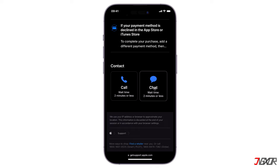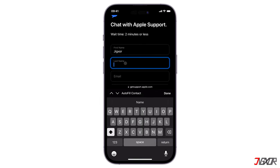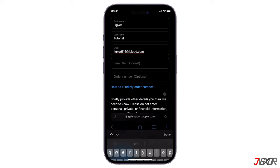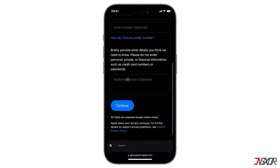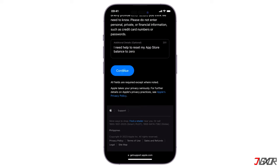For now, I will choose chat. Next, provide your personal and contact information in the provided fields. Then fill in a more thorough description of your concern to make it easier for Apple to assist you later. Finally, tap on Continue. After that, don't close the browser tab and wait for customer service to respond to your chat request.